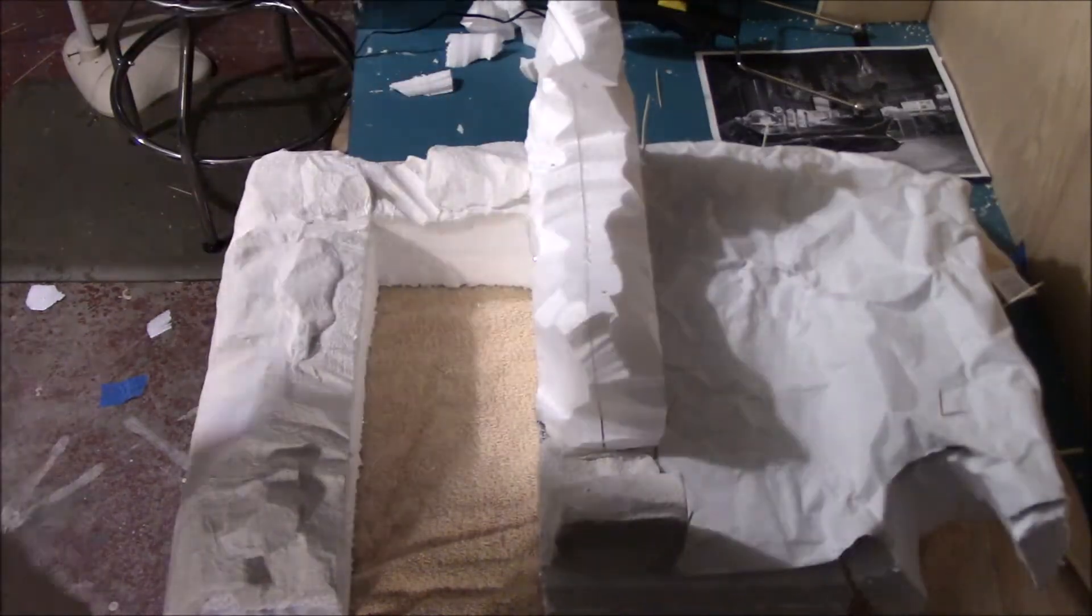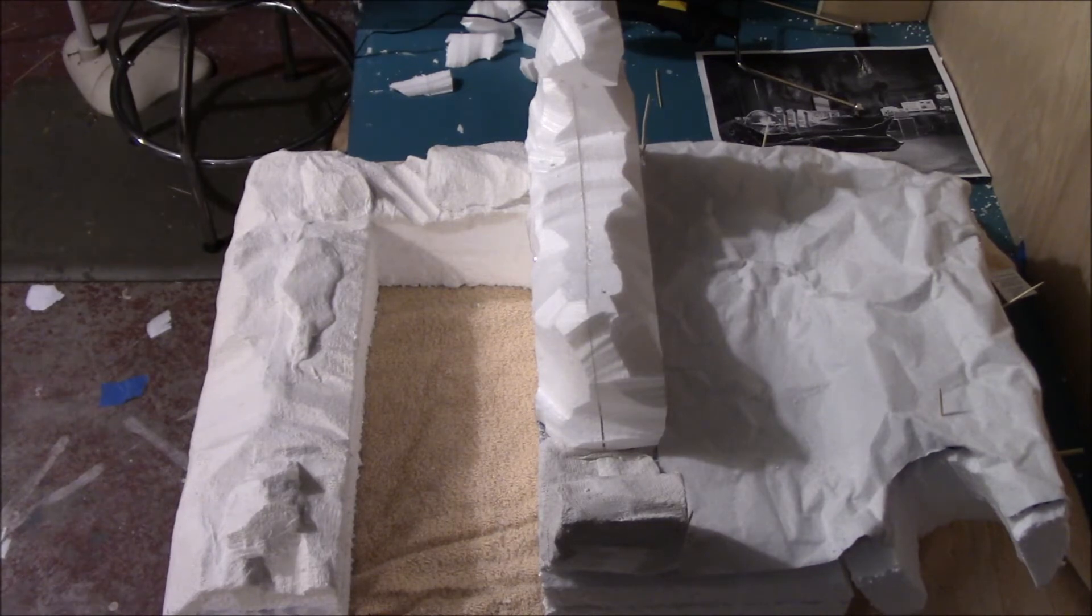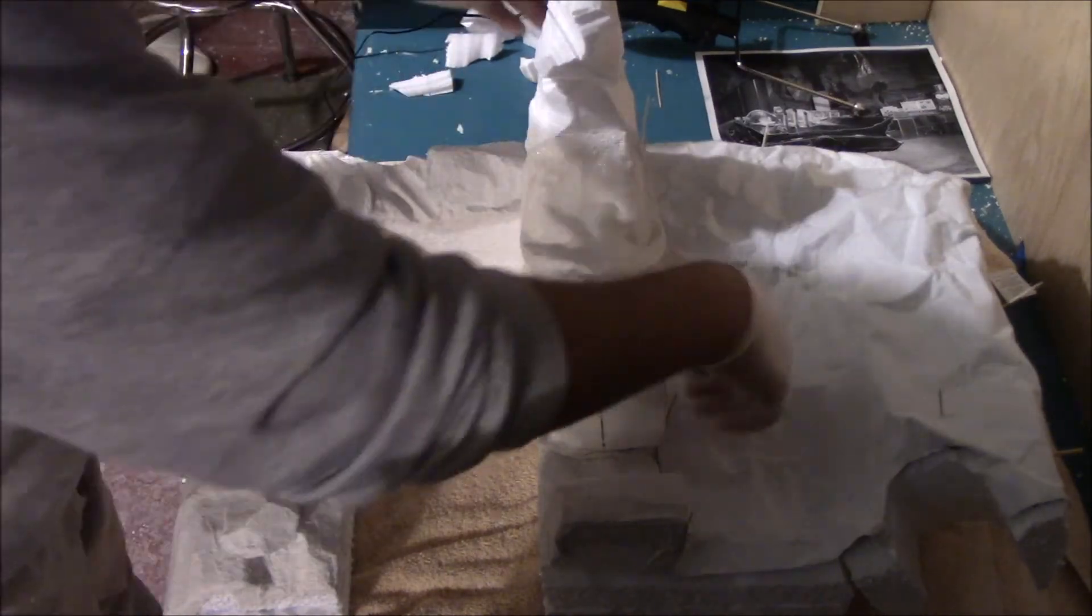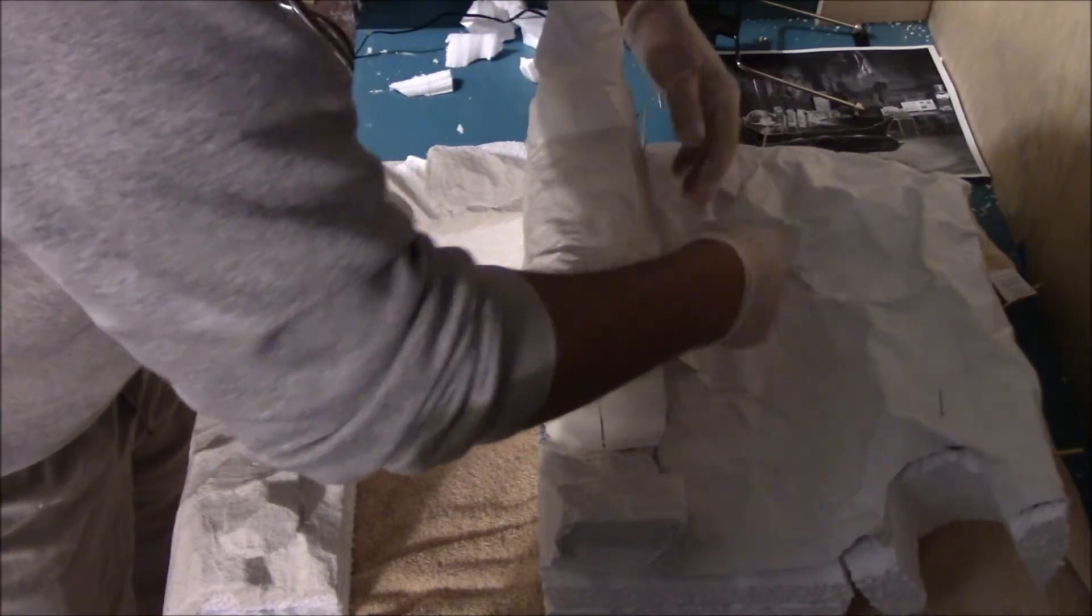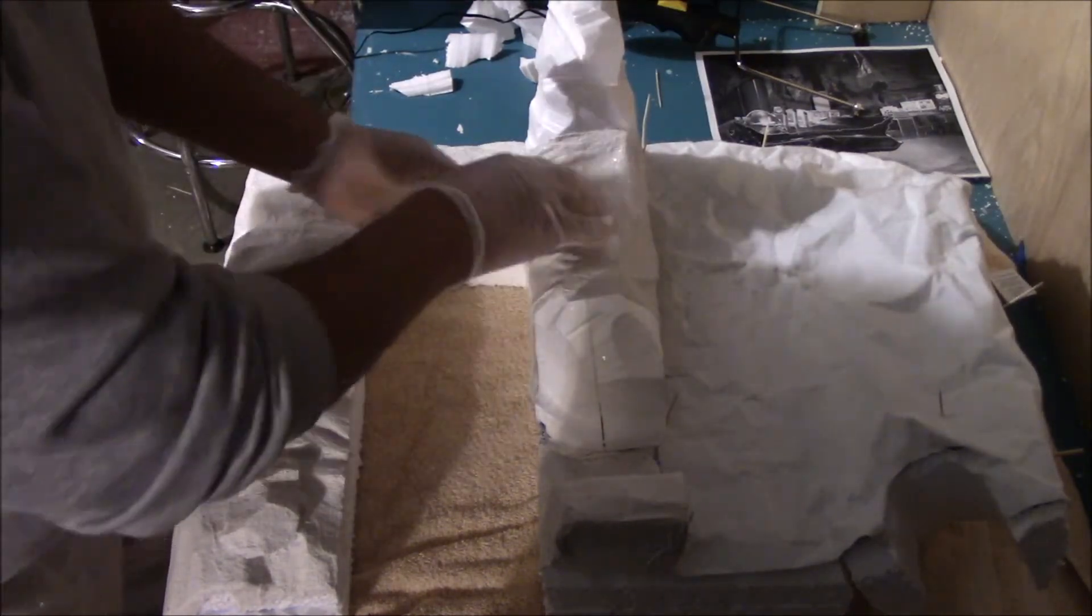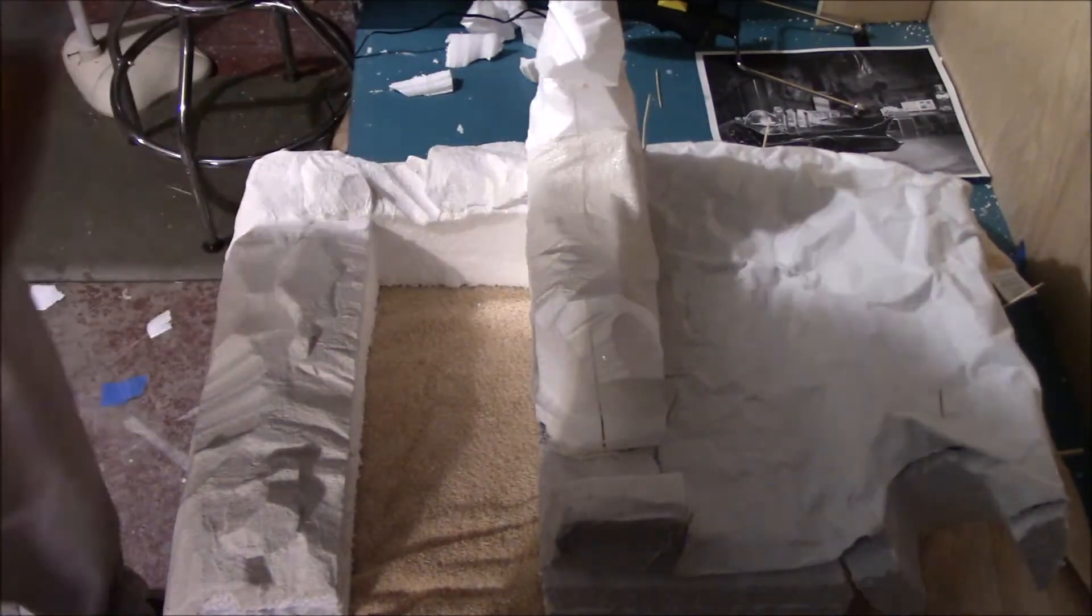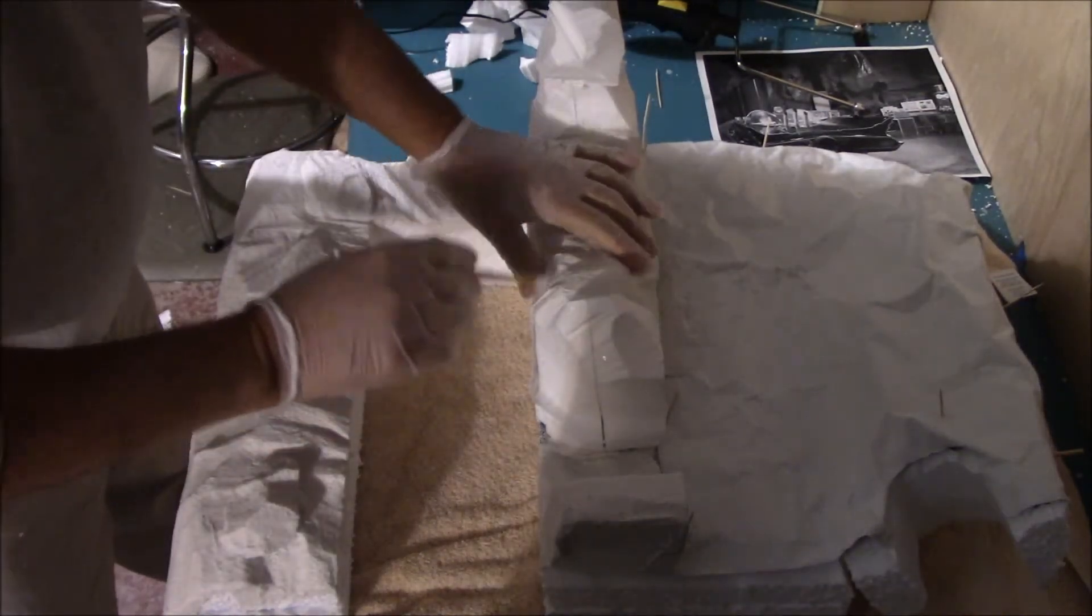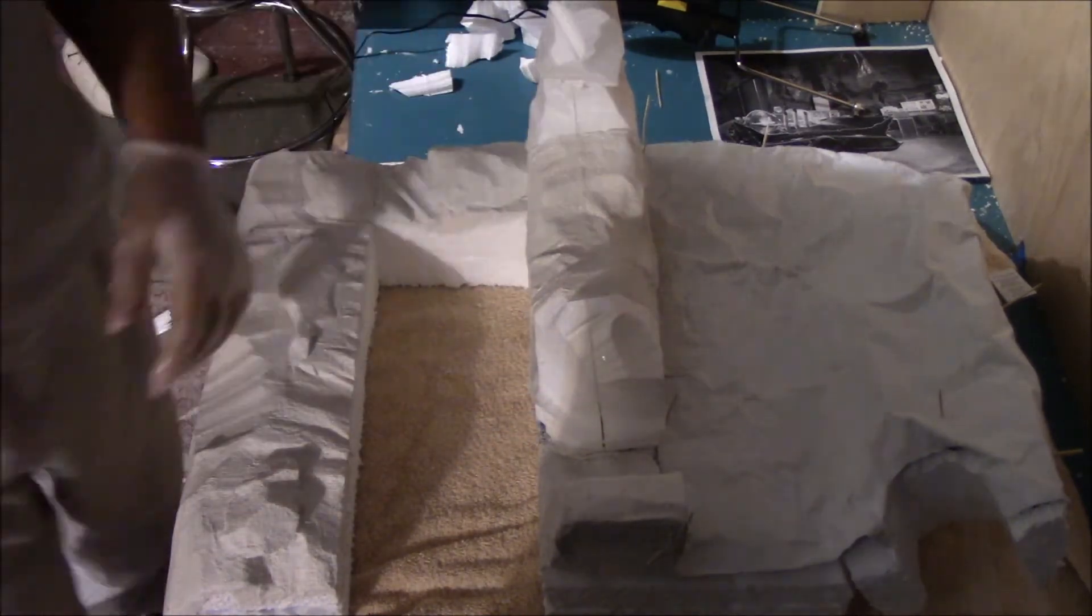Thoroughly soak it in water, take it over, lay it out, and now you merely form it around the foam as you're going along.